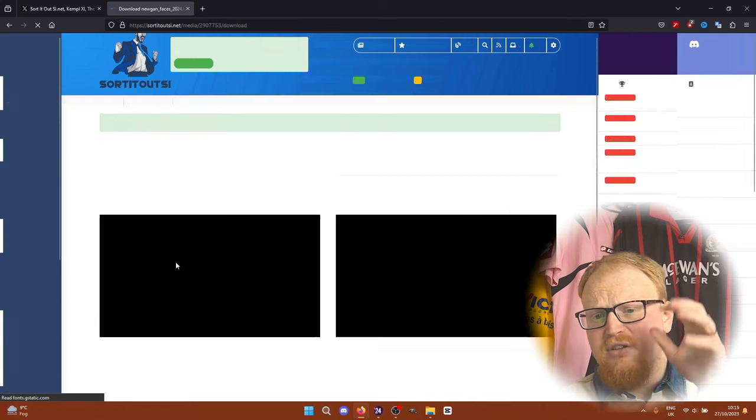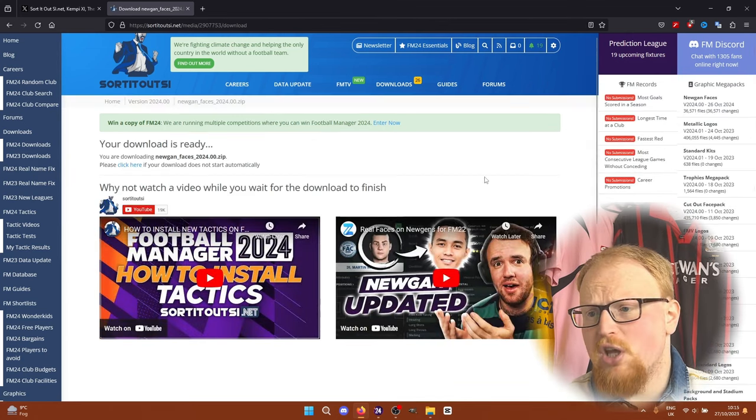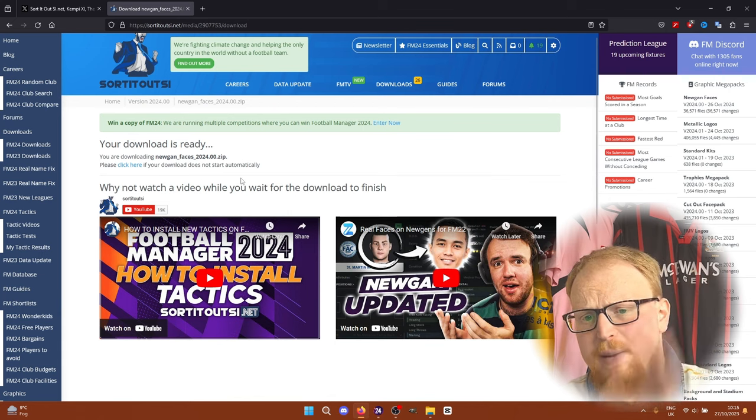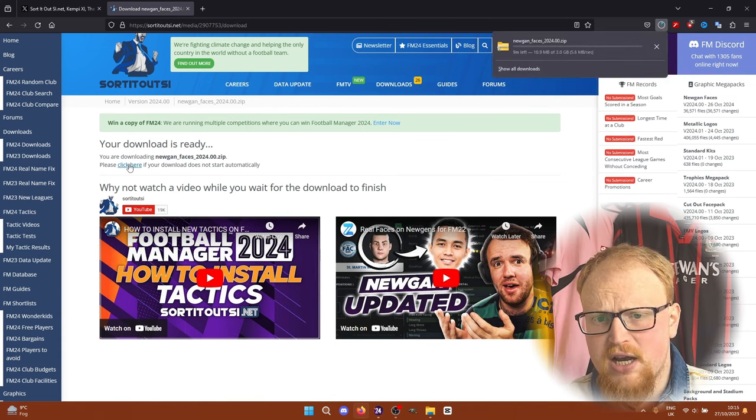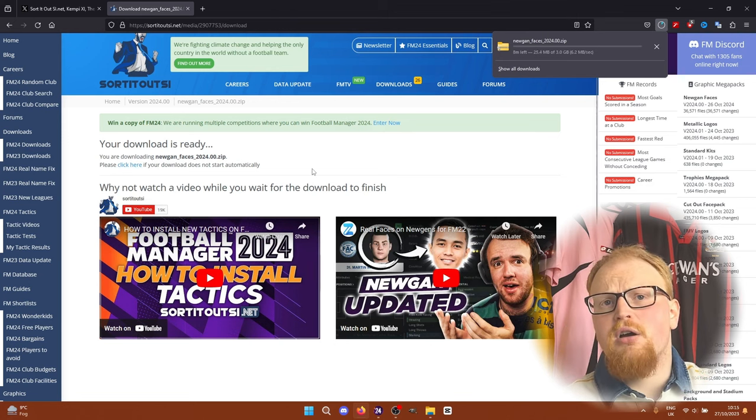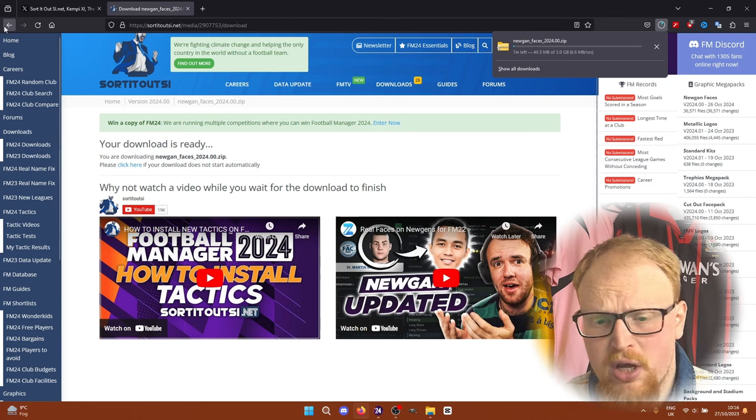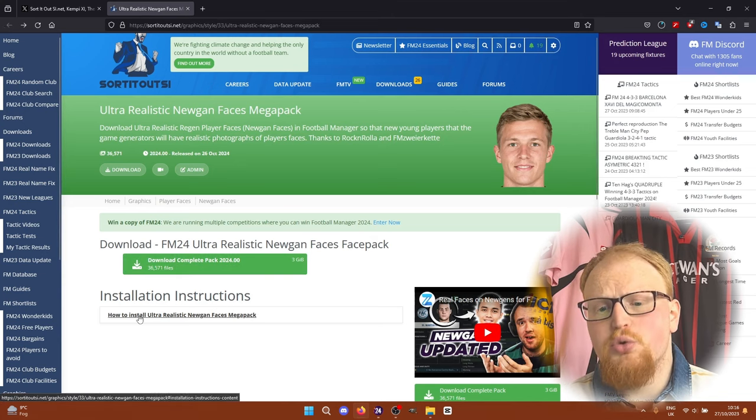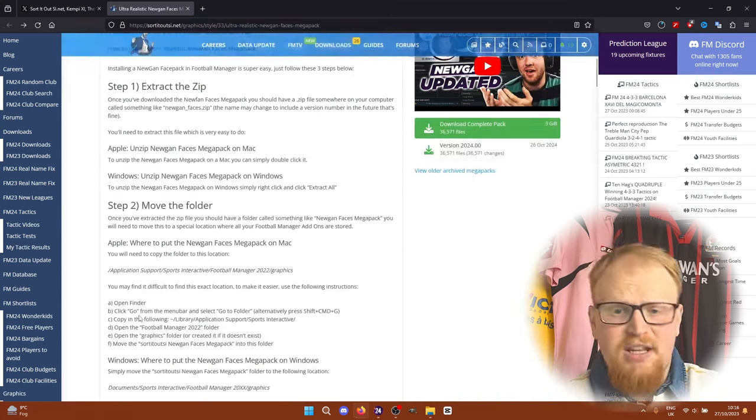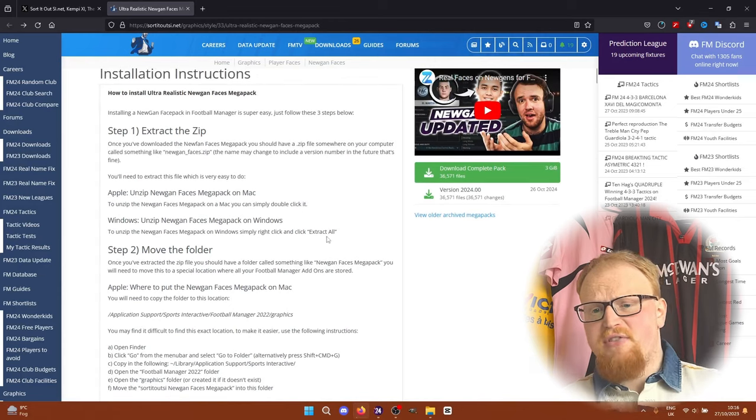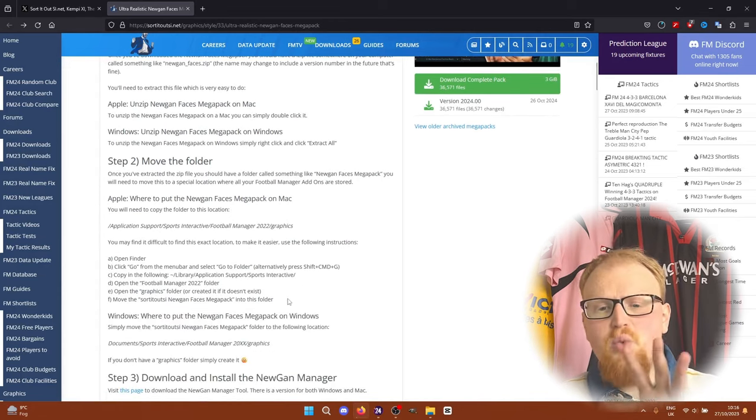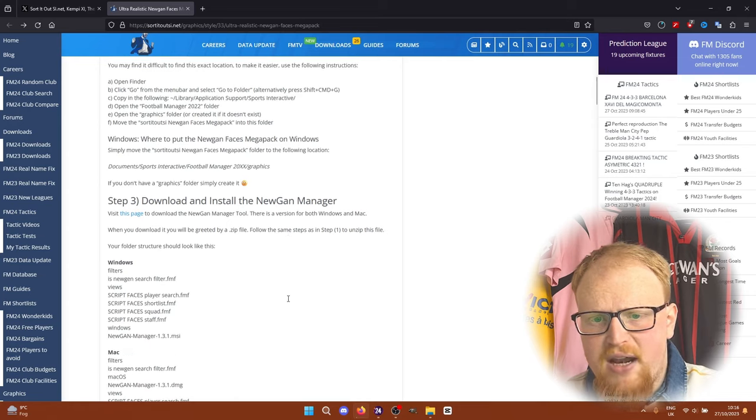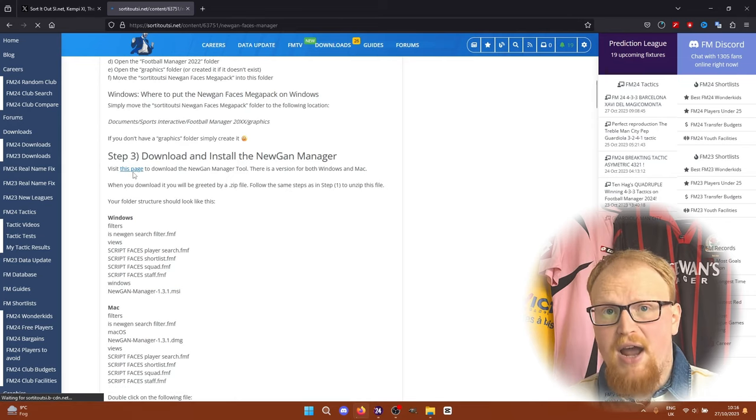You can just download it here. Quite simple. And then the instructions are also on that page. So it's a zip file that will download. It's about three gigabytes in total size. And if you want to read along with the written instructions as well as watching this video, you can simply click on the how to install ultra-realistic Newgen Faces Megapack instructions here. So once we've downloaded everything, we can follow these instructions along. What else we need to download as well is the Newgen Manager, which you can do by visiting this page, which we'll go to right now.